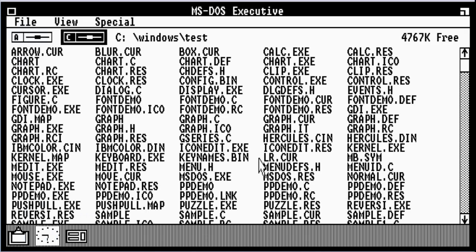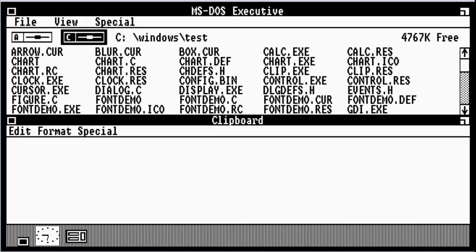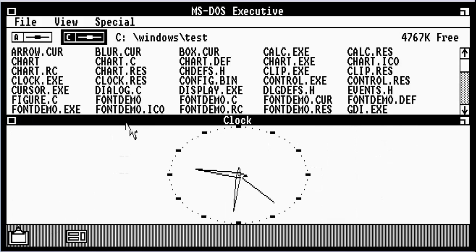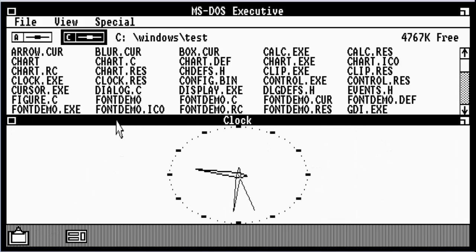And the interesting thing about this operating system, as you guys can see loading up, this is what it looks like. It kind of looks like Windows 3.0, but a little less messier. You got your clipboard there, and you got your clock. This is your little analog clock here.